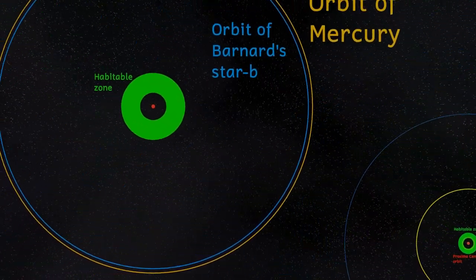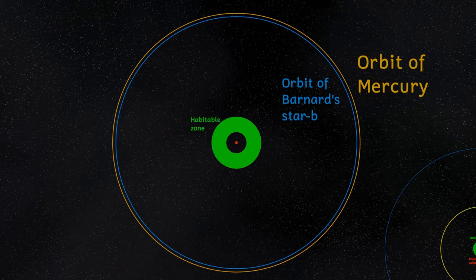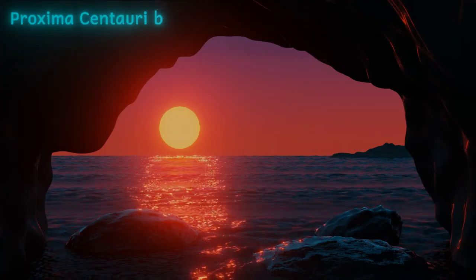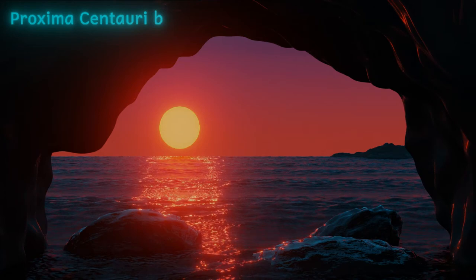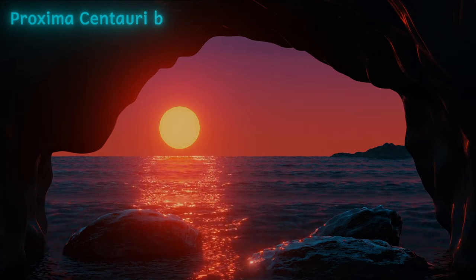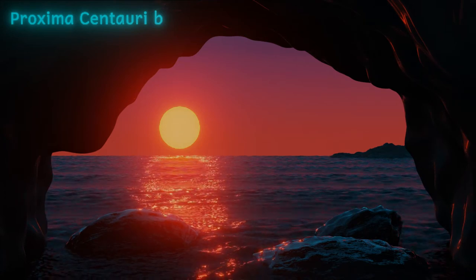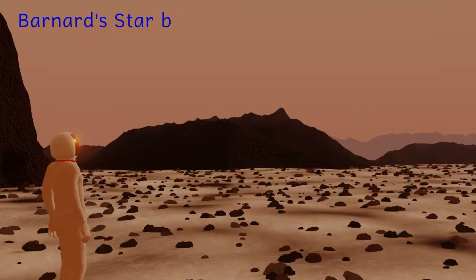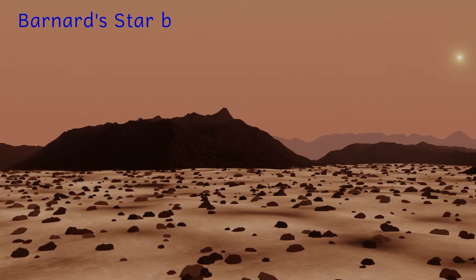We now know that both the Alpha Centauri system and Barnard's star have at least one planet and I've already made videos about those systems. It would appear that stars with planets are much more common than we thought in the 1970s.